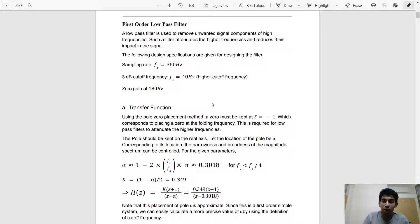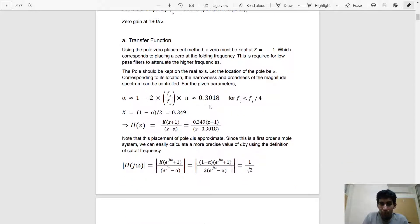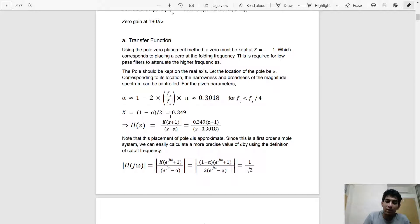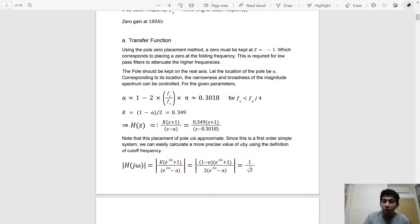Since we're designing a low pass filter we must have a zero at z = -1 so that the higher frequencies are attenuated. Also, since we want the maximum magnitude to be 1, we multiply the whole transfer function by k, where k is defined as (1 - alpha) / 2. So the overall transfer function can be written in this form — we have a zero at -1 and a pole at 0.3.